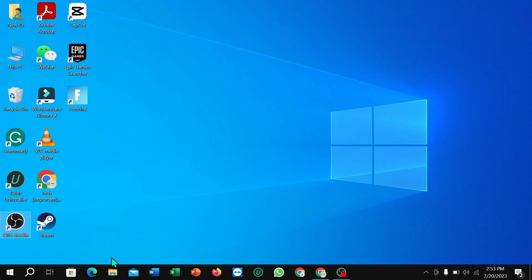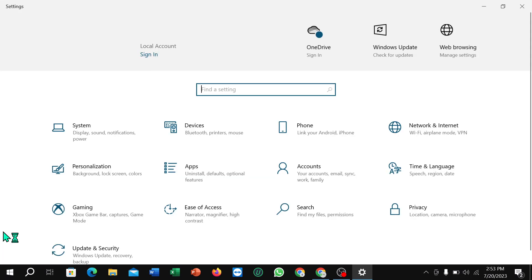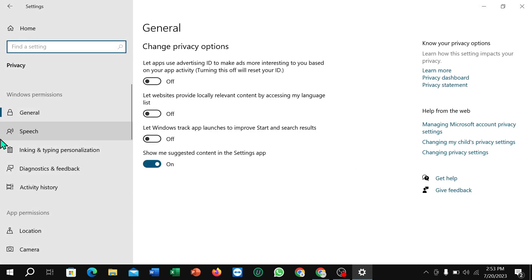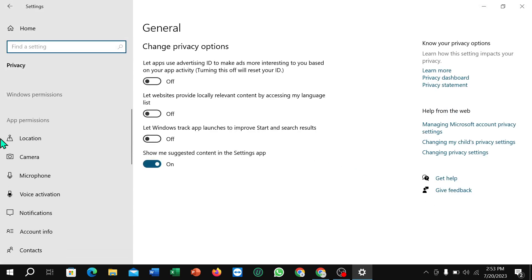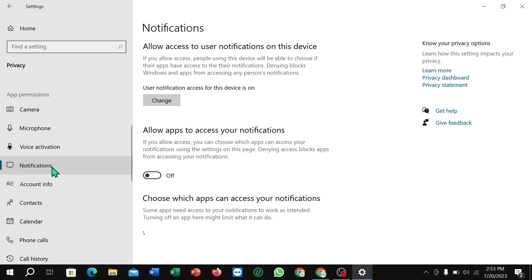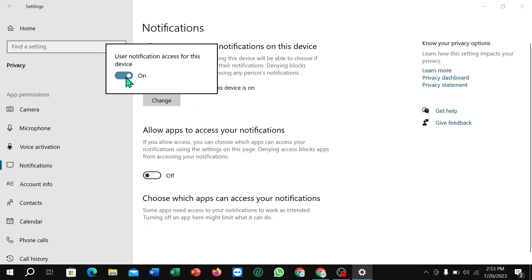Click the Windows icon, then select Settings. Now select Privacy, then scroll down and you can find Notifications — select it. Click here and just turn it off. That's it! I hope you can understand, thanks for watching this video.